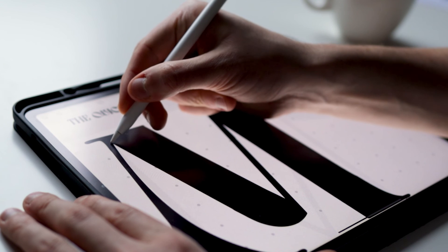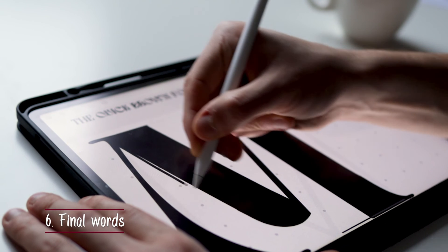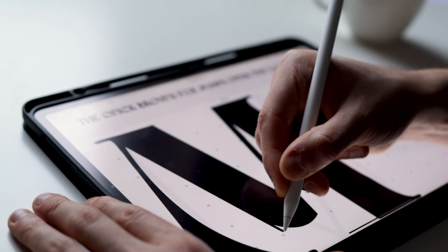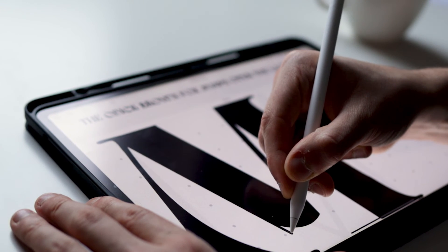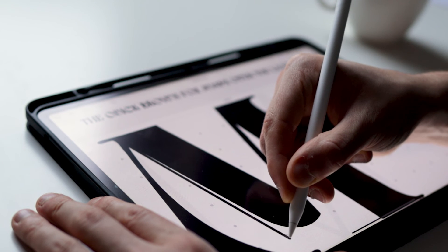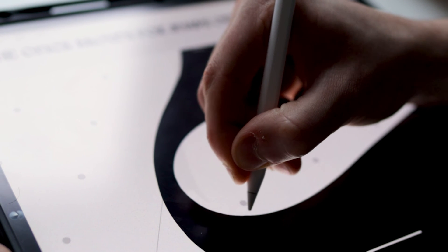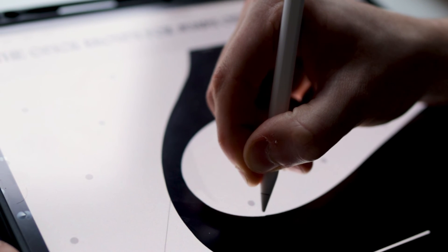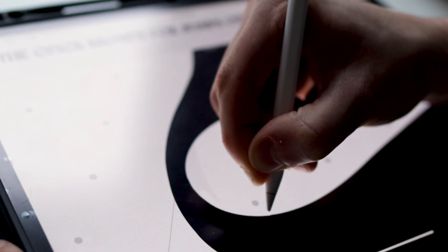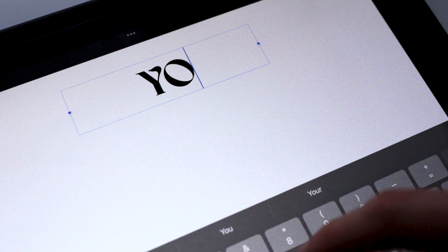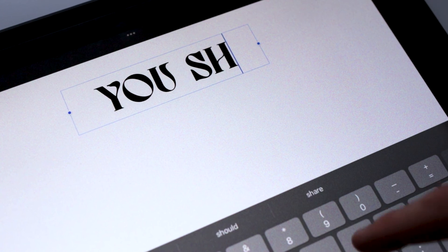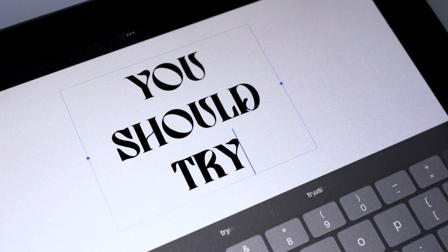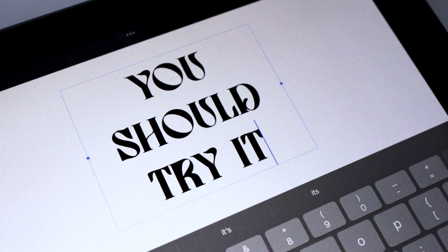And there you have it, folks. That's how you can create handwritten and hand-drawn fonts using the iPad and the Fontself app. All in all, I think it's a fantastic app suited for both beginners and more seasoned lettering artists. Give it a spin, make a font, and I assure you that you won't regret it.